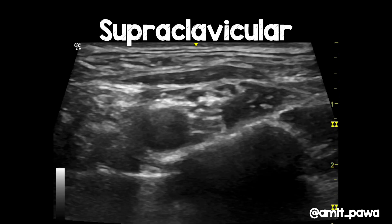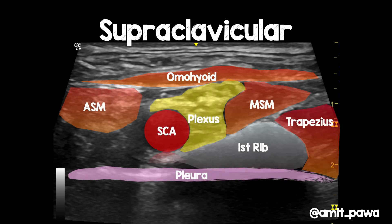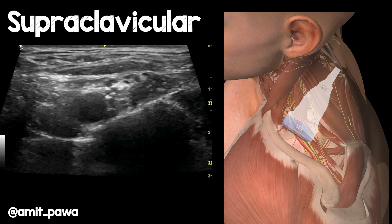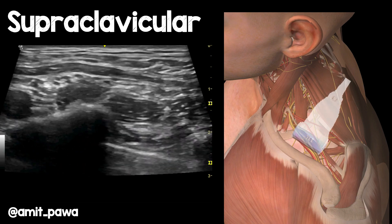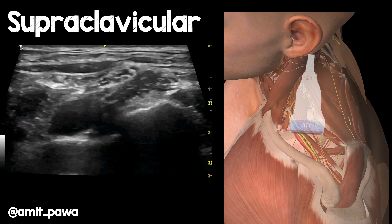This is the type of image one might generate when performing a supraclavicular block. The bright white line you're looking at is the first rib — not the clavicle — because you're scanning posterior to the clavicle. Adding some colour overlay, you can see the pleura lying beneath the first rib, the omohyoid muscle, the subclavian artery, and the plexus lying posterior to it. You'll often see the middle scalene muscle inserting onto the first rib. Now let's see what this looks like if you scan it in real time. The probe is positioned on the first rib, and you can see that classical appearance of the slightly higher elevation of the posterior aspect of the first rib.